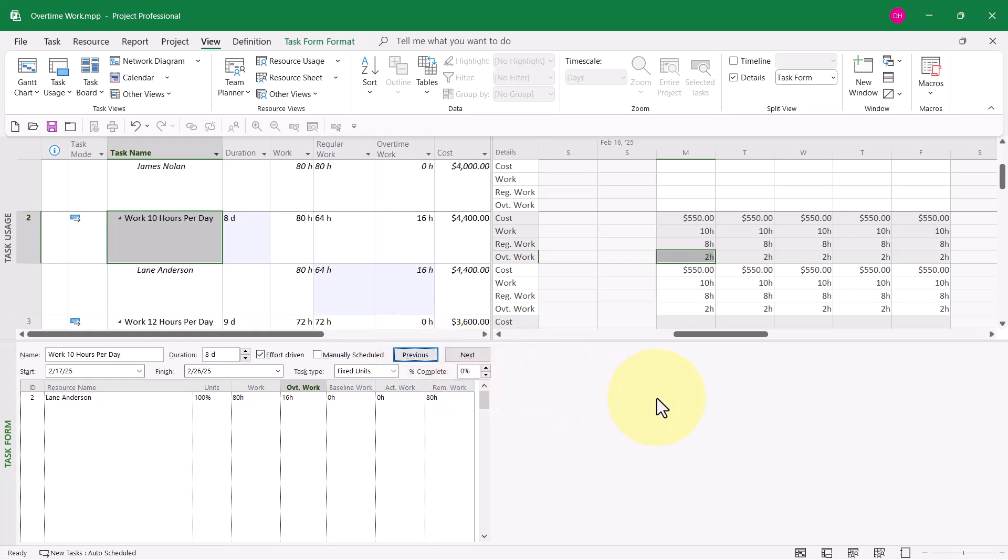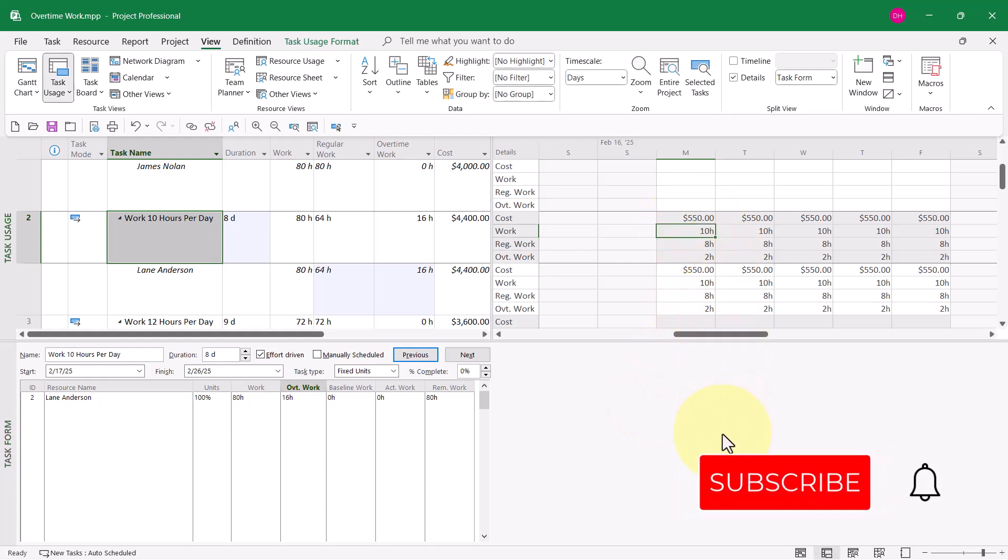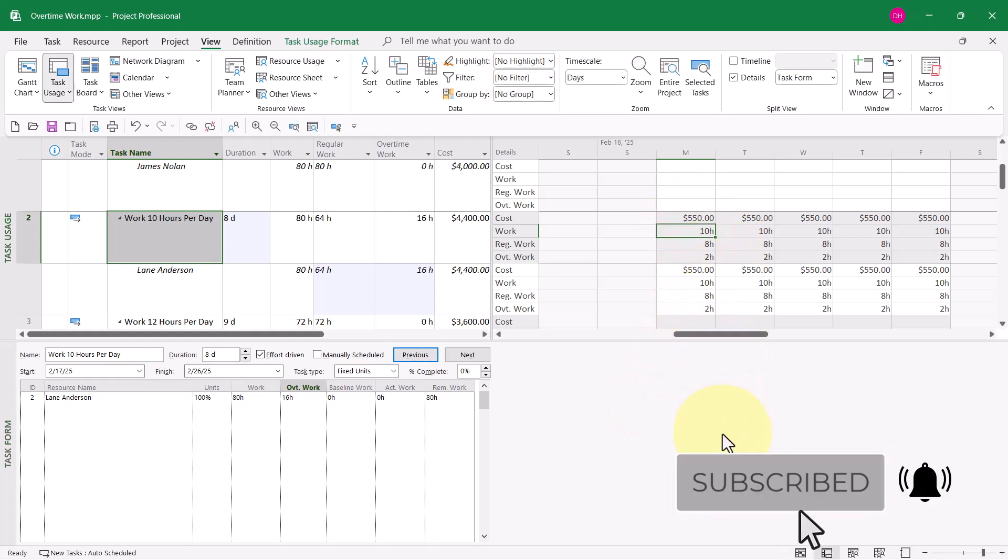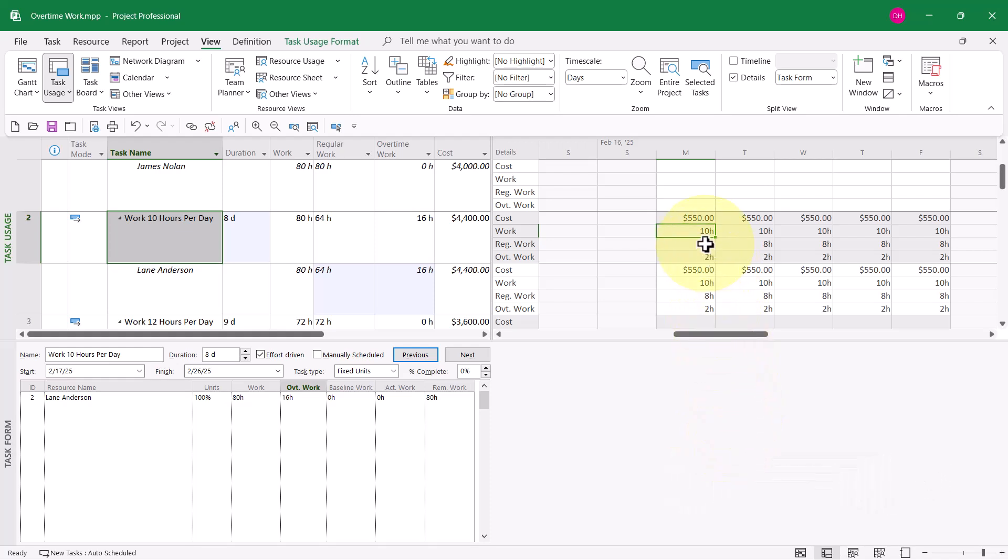Now there's a couple of immediate consequences. One, we've got 10 hours of work scheduled as desired. That's 8 hours a day of regular work, 2 hours a day of overtime work for each day over the life of the task.